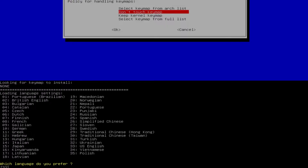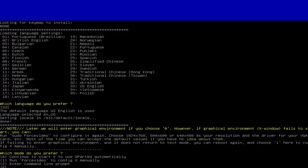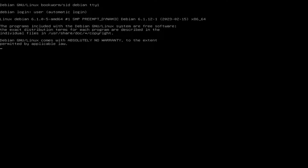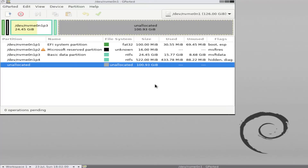Now it's asking which language you prefer. Option 33 is US English, so you can just keep the default and hit Enter. Here it's asking about entering the graphical environment. If you choose zero it will start, however if the graphical environment X Windows fails to start you can run pseudo force video to configure it. You can just use the default which is zero and hit Enter. It'll continue to start X, which is the program to run the GUI. It's using Debian for this. Okay, GParted has started up.